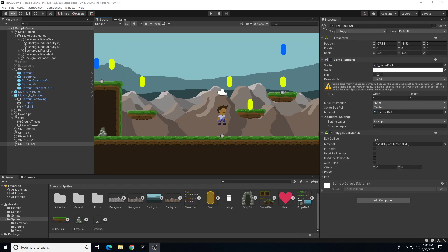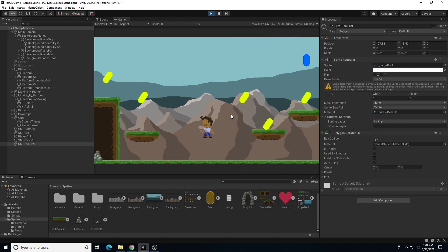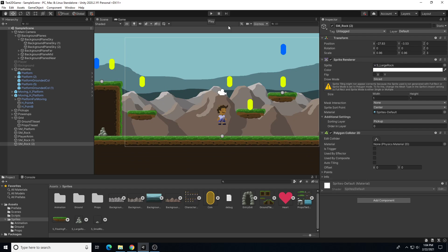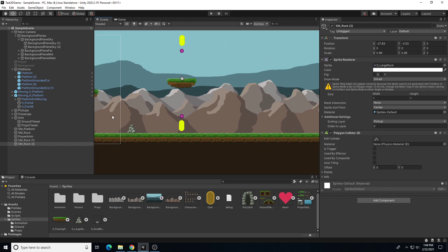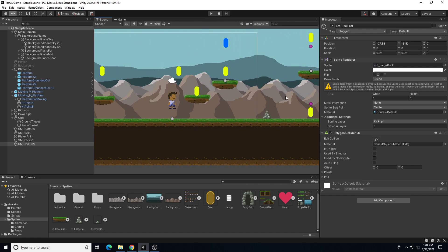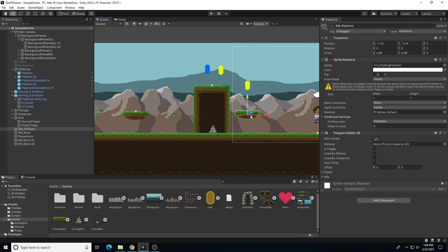In this video I'm going to demonstrate how to create a respawn action in a 2D game in Unity. In previous videos we have platforms, pickups, a character that can move around, and some environment pieces. Now I want to create a different kind of interaction where the player, if they collide with an enemy, will respawn, or if they jump off the side of the map and fall down into a pit, the character can respawn to a specific location.